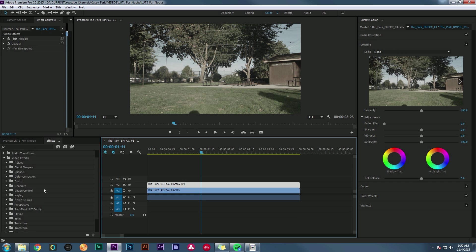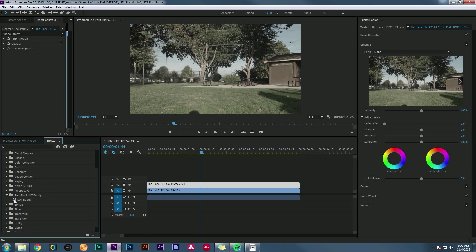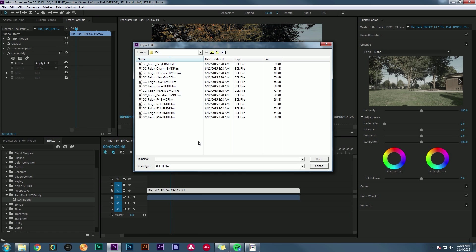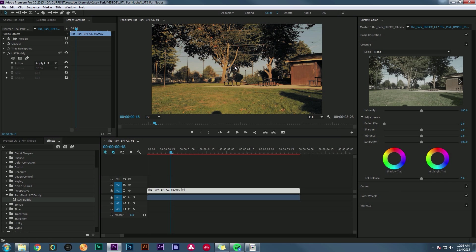Another tool to load a LUT inside Premiere is Red Giant LUT Buddy, available for free from redgiant.com. Drop it on your footage and under Effect Controls you'll have LUT Buddy. Click the load button and pick a .3DL format — so if whatever LUT you have has a .3DL version, that will work great and apply to your footage.